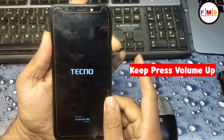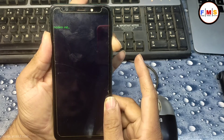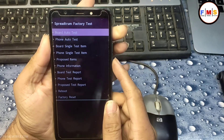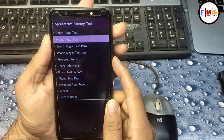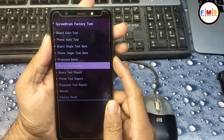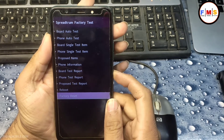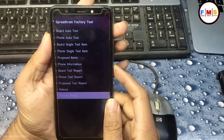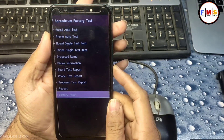Keep pressing the volume up button until you get into recovery mode. Now select factory reset with the help of the volume keys and press the power button to select it.